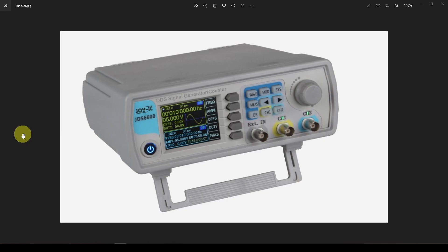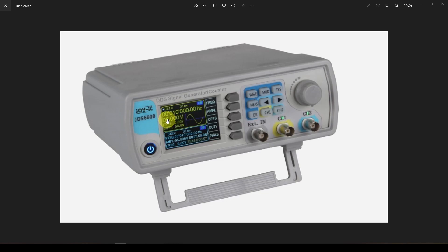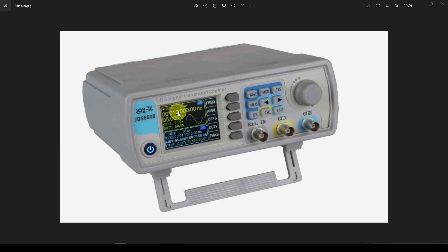In the last video in this series, we showed how simple it is to write software to program this device - a signal generator that outputs a sine wave, square wave, or whatever. We showed how just one line of code tells it what frequency to output on one of its channels. We're going to use this in our sweep frequency response tester to sweep the frequency.